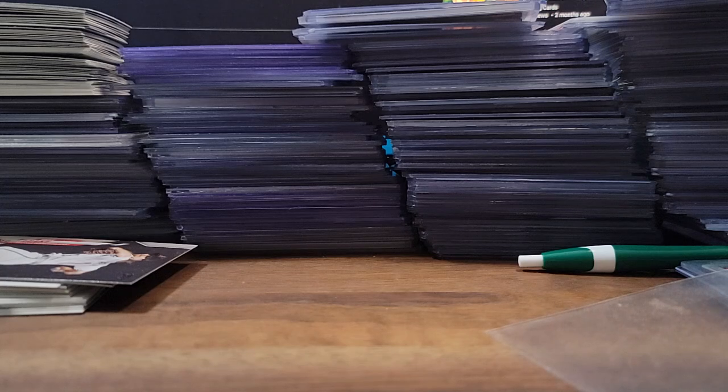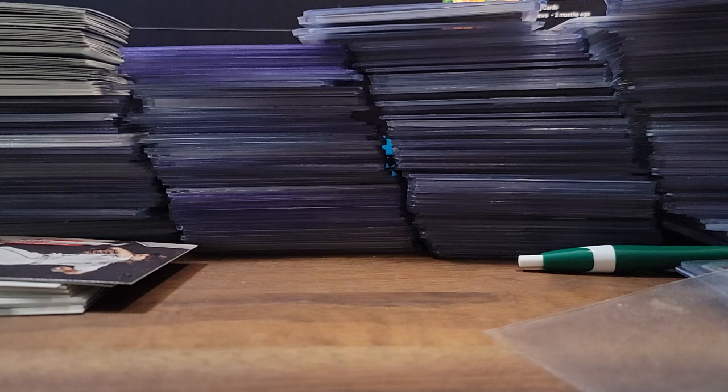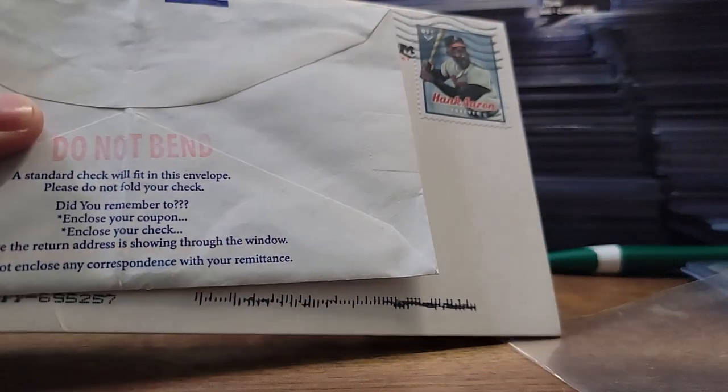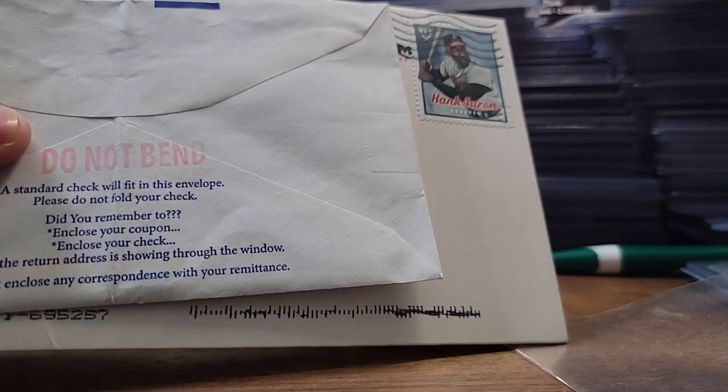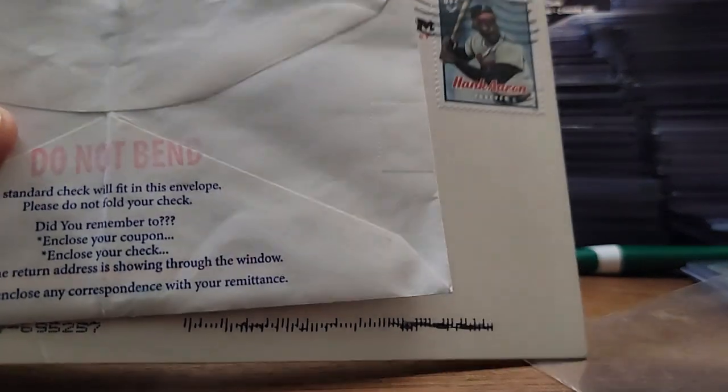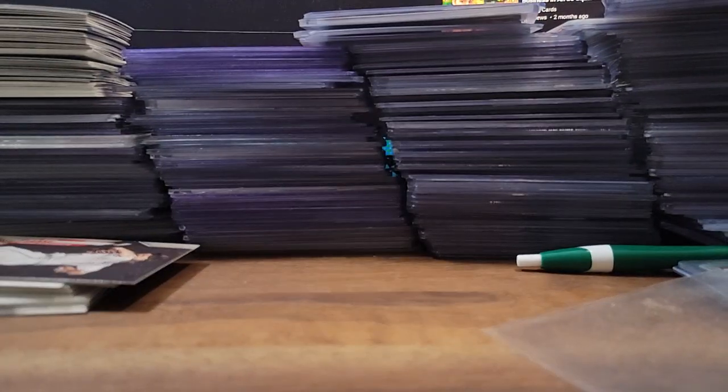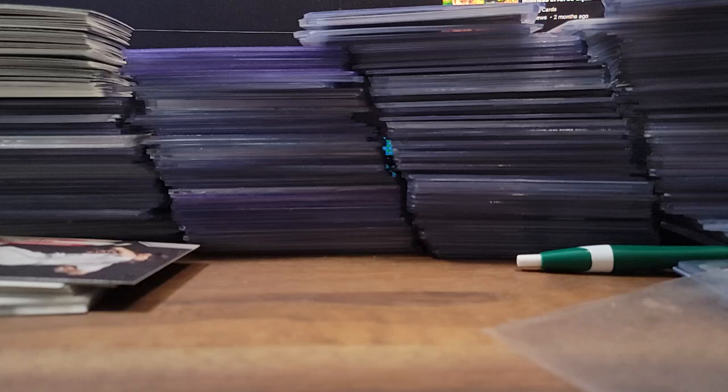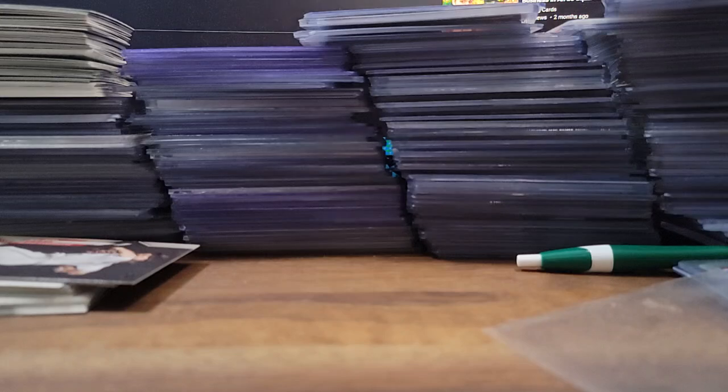So let's go ahead and open it up. Side note, there's a really cool stamp here, Hank Aaron, really nice. Let's go ahead and check it out. I have no clue where the letter opener is so unfortunately can't utilize that but let's see here.